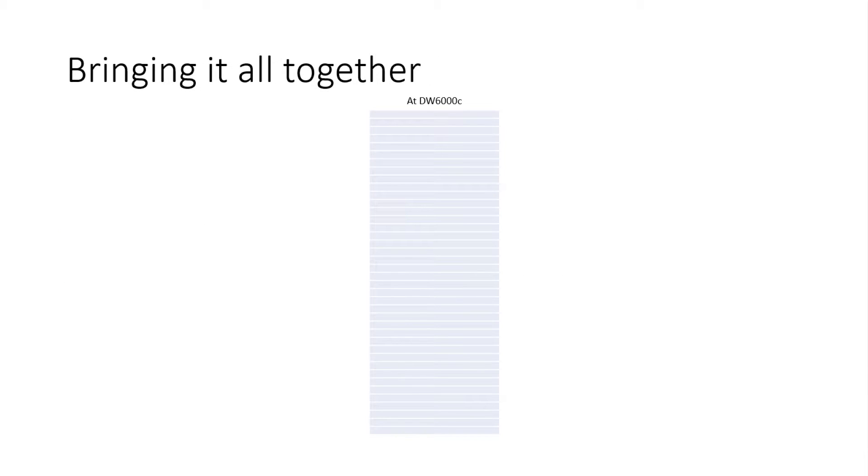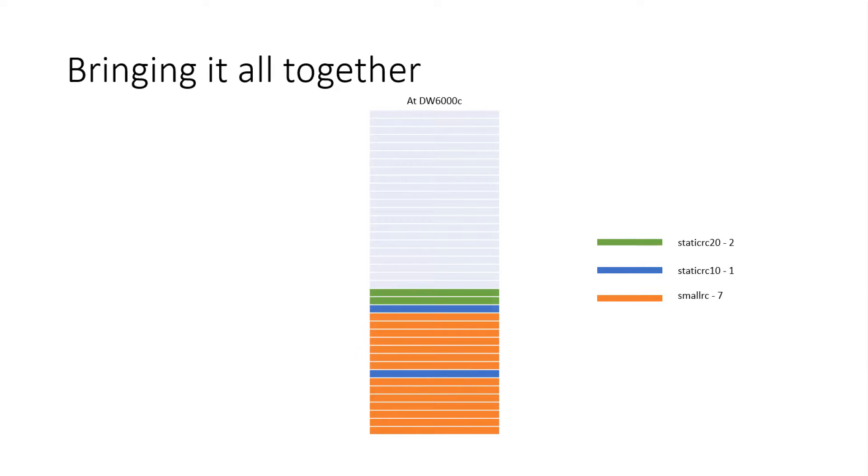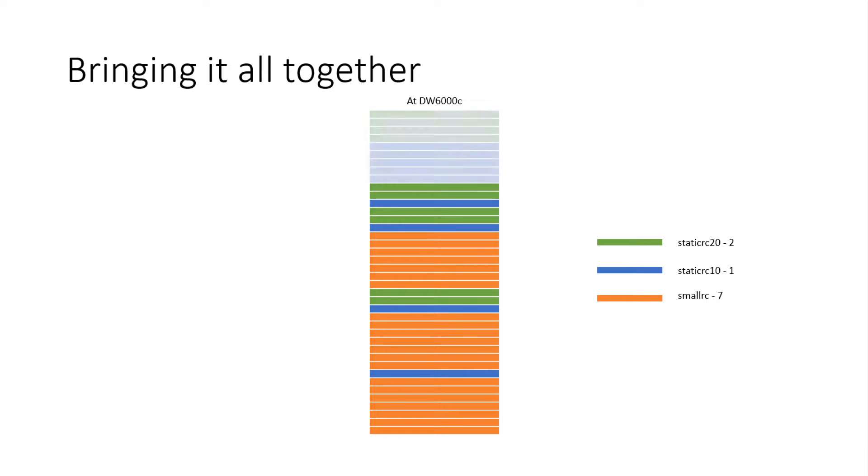So kind of bringing it all together here, take an example, service level DW6000C. I've got total memory and concurrency slots then that are allocated to my instance. As queries come in, they're going to be classified into resource classes depending on how you configure it. So in this case, a small RC query comes in. That takes seven concurrency slots on DW6000C on Gen 2. A static 10 comes in, that takes one concurrency slot. Some more queries come in. A static 20 query comes in, that takes two concurrency slots. So you can see now, as more queries come in, they're going to continue to consume all the concurrency slots.